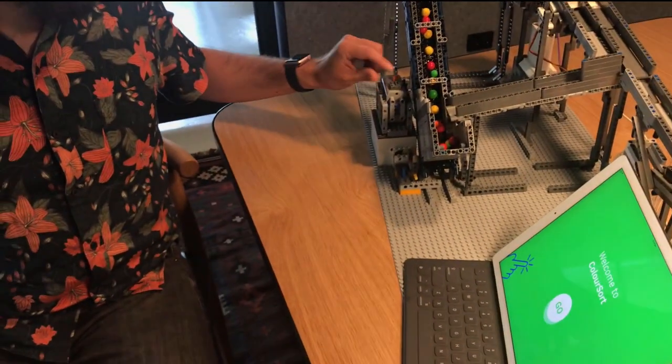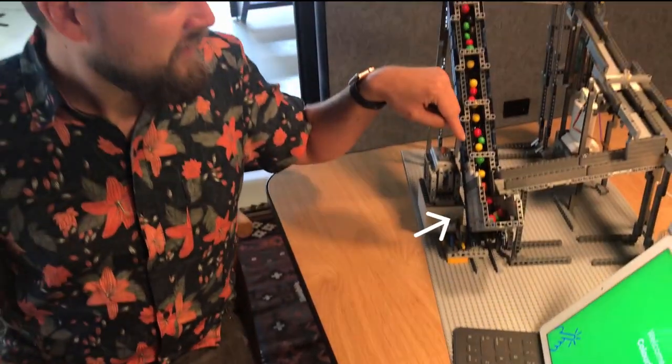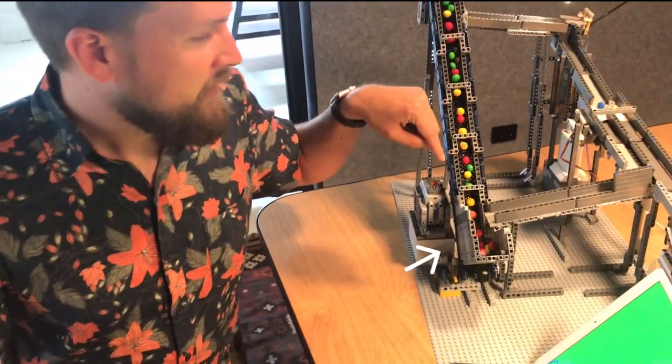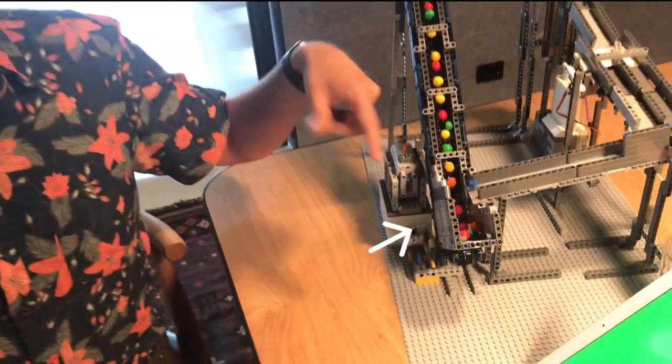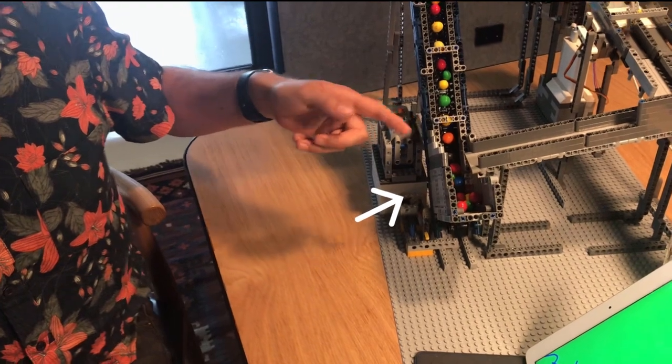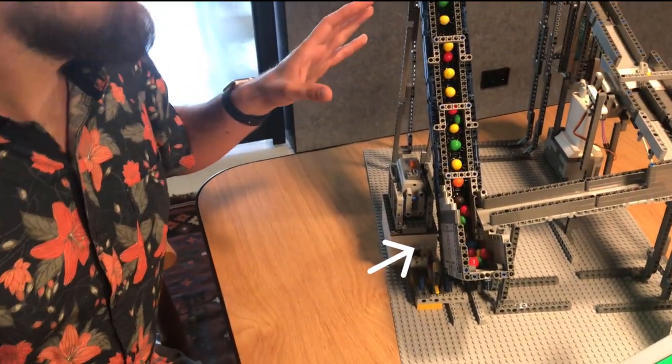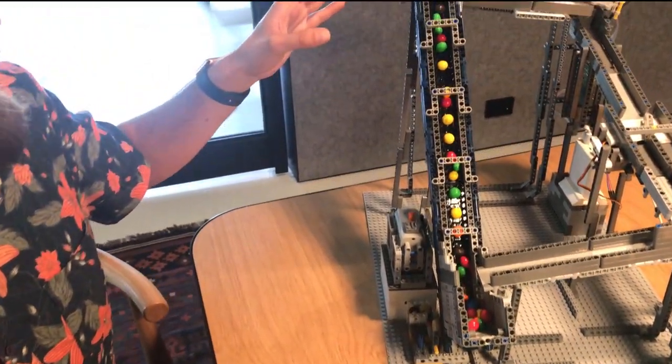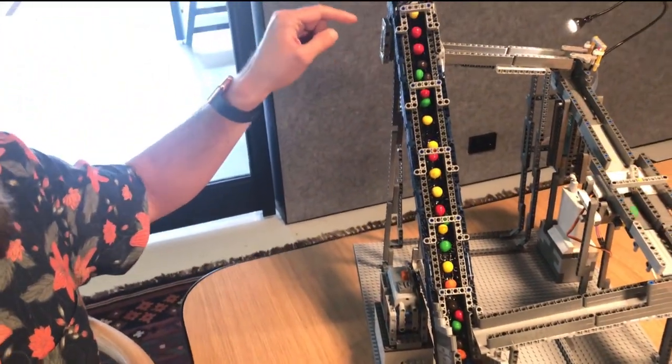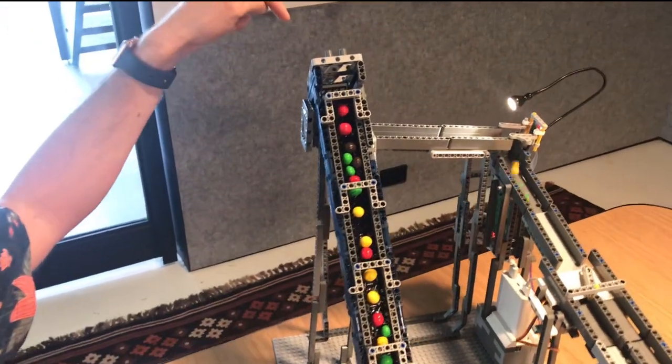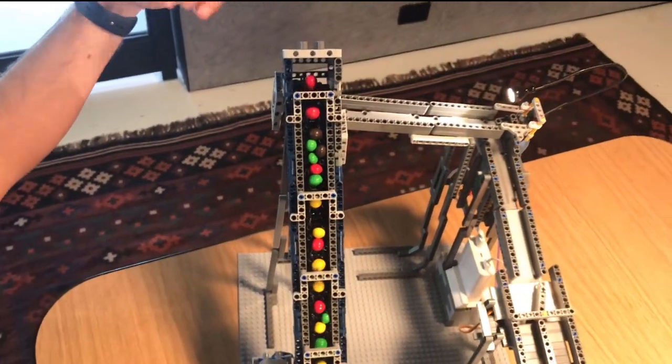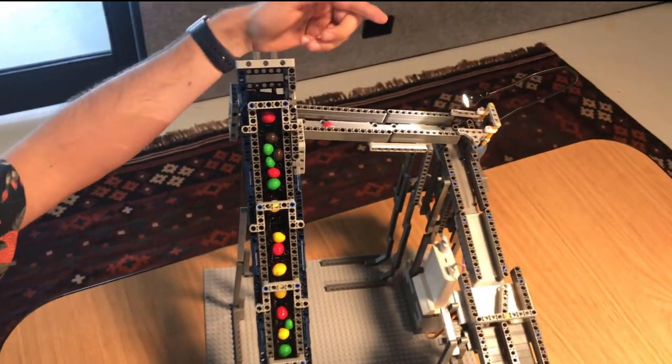Turn it on and you can see here the feeder where all of the M&Ms get picked up by a conveyor belt and they travel up the conveyor belt all the way to up here where they drop into the rail. And at the end of the rail,